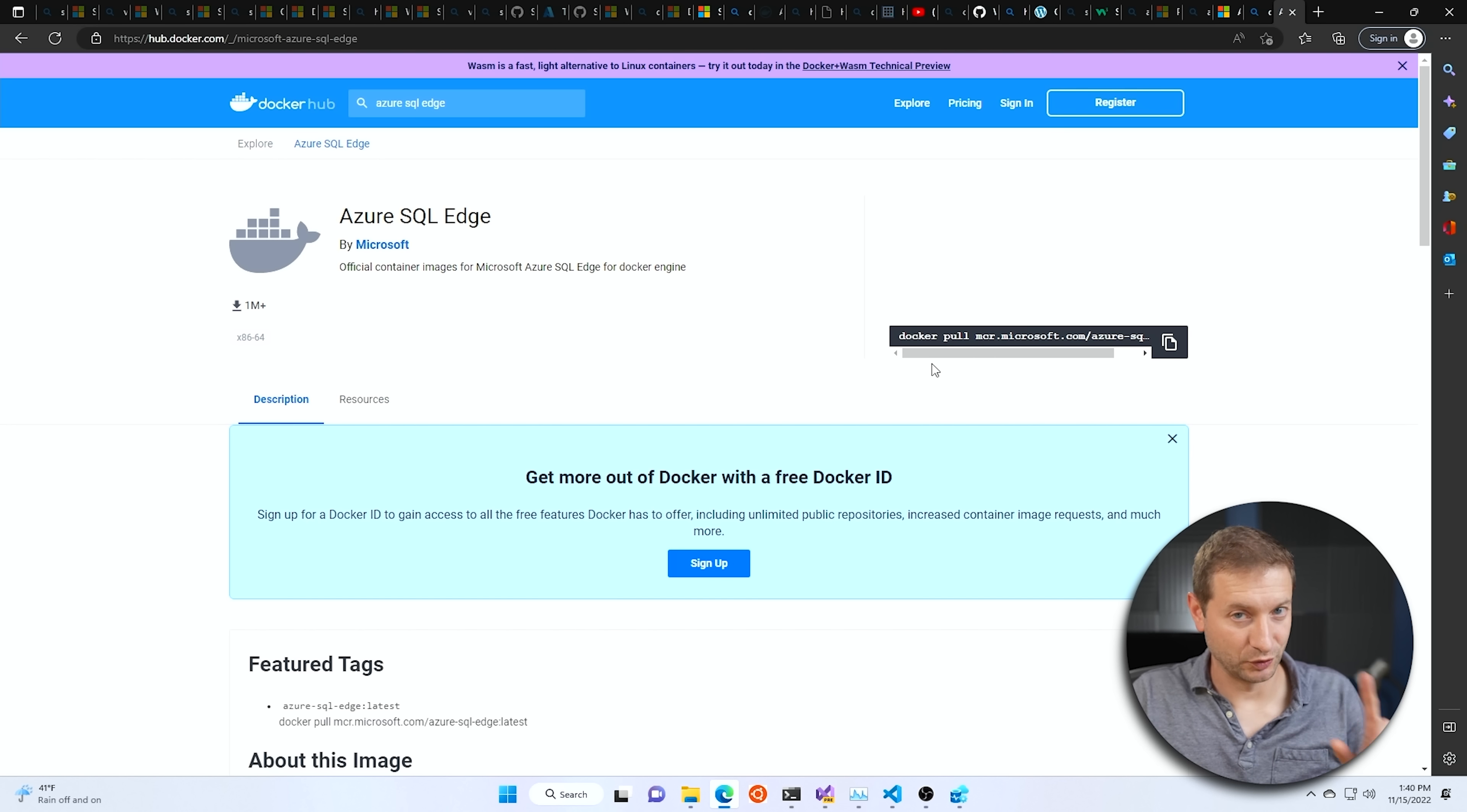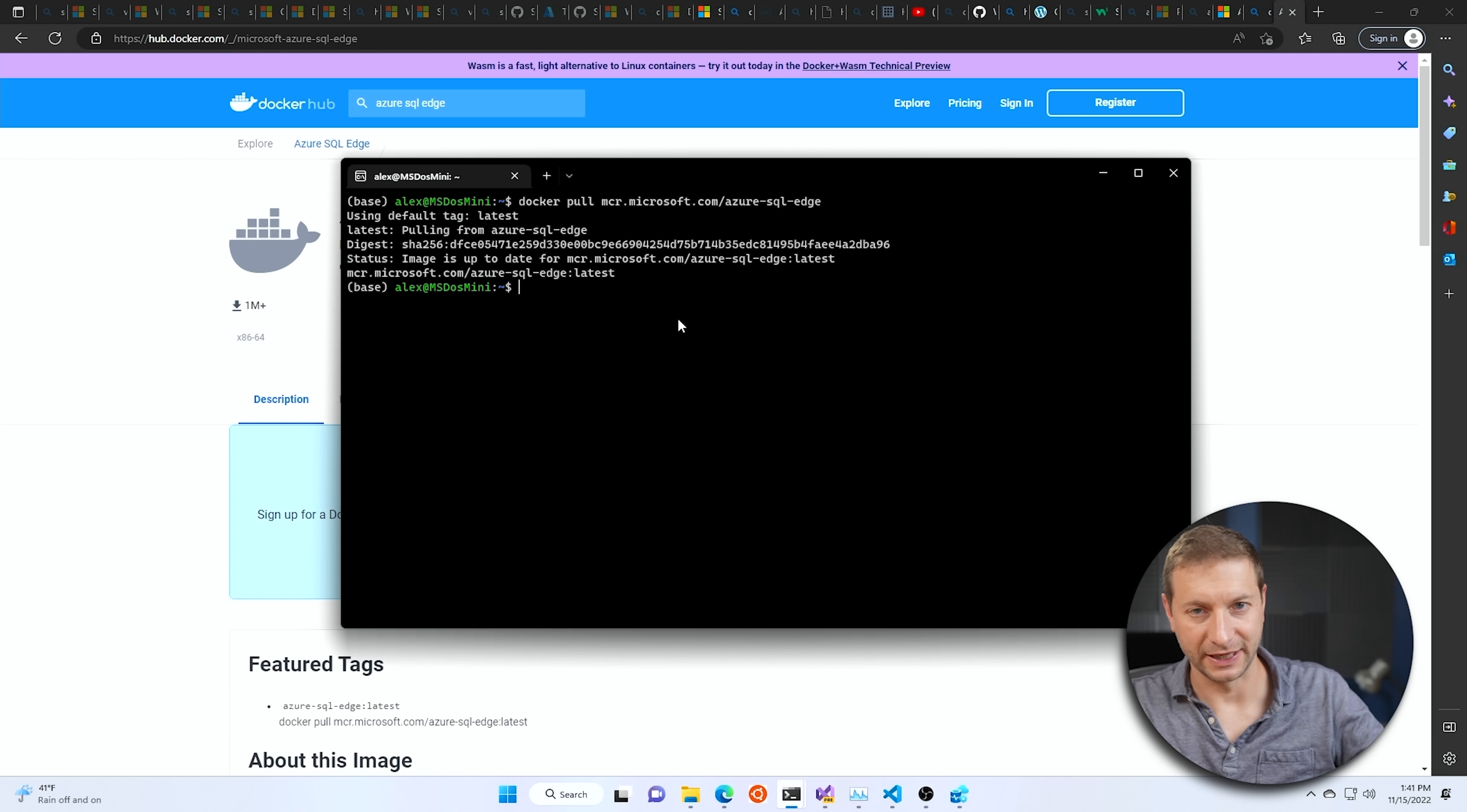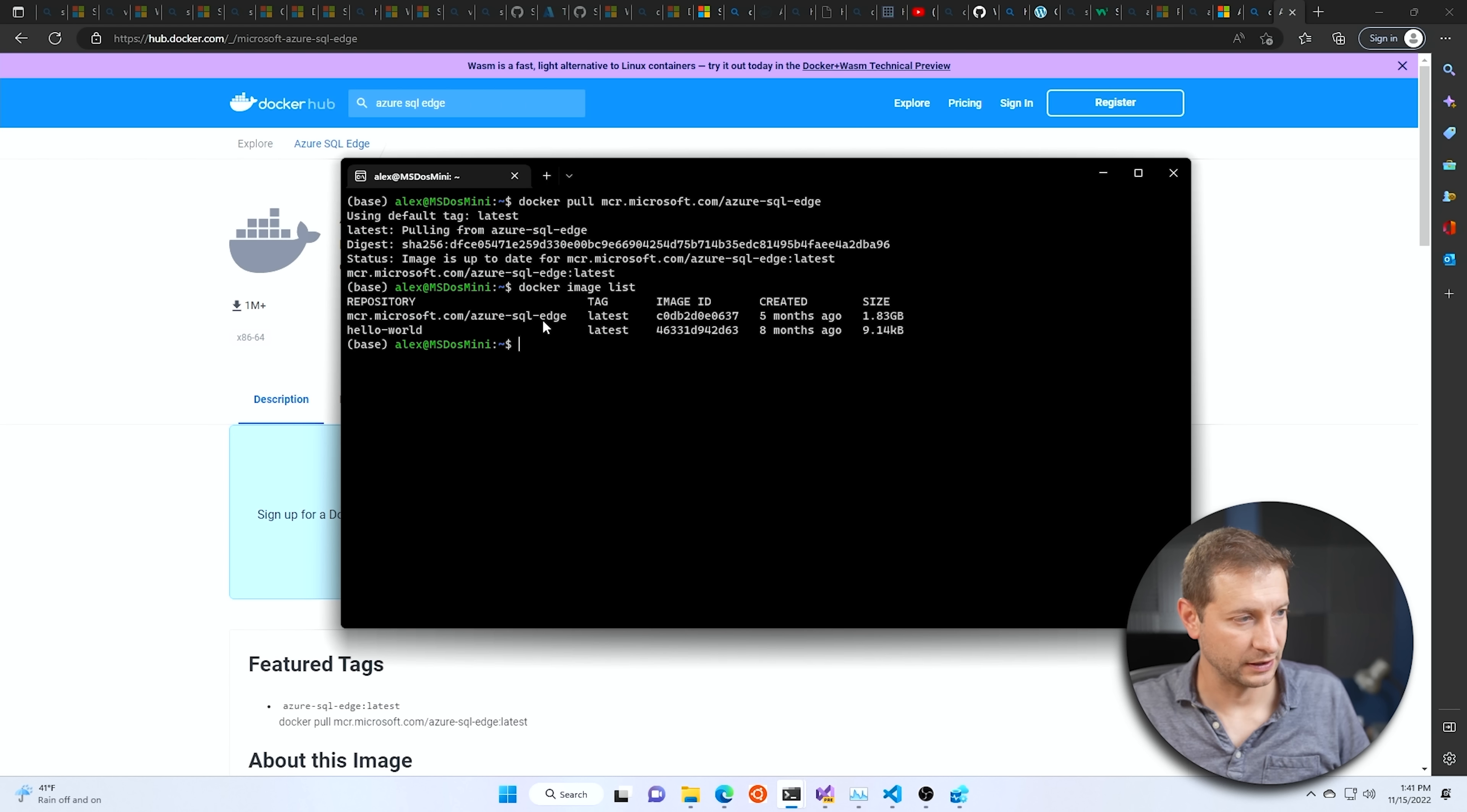So grab that one. To grab it, make sure you have Docker running. If you run this command right here, Docker pull Microsoft, copy that and then try to execute that. It's basically going to give you an error saying that the daemon is not running, but if it successfully installs the image, then we're good to go. You can also say Docker image list and this will give you what images are currently installed, including the one we just put there. And there it is.